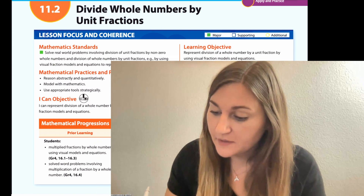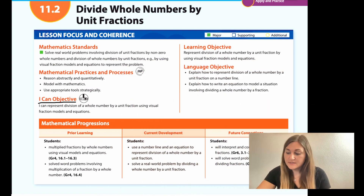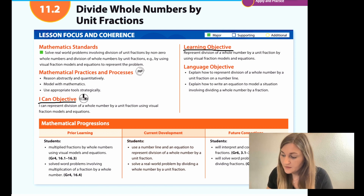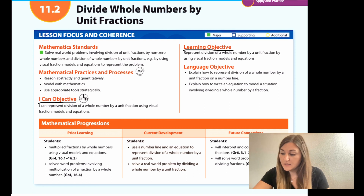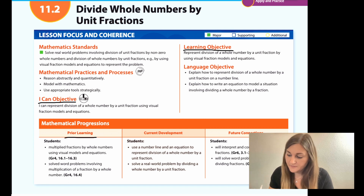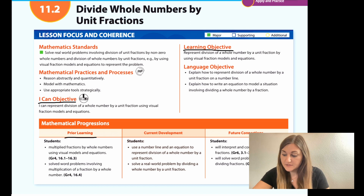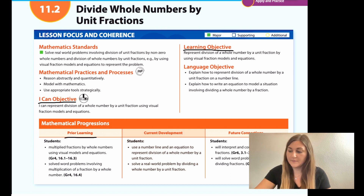Hi, I'm Natalie Rhodes and this is IntoMath's 5th grade, Module 11, Lesson 2. Let's start off by going over the I can objective. It says I can represent division of a whole number by a unit fraction using visual fraction models and equations. The learning objective is to represent division of a whole number by a unit fraction using visual fraction models and equations. Prior learning is that students multiplied fractions by whole numbers using visual models and equations, and solved word problems involving multiplication of a fraction by a whole number.